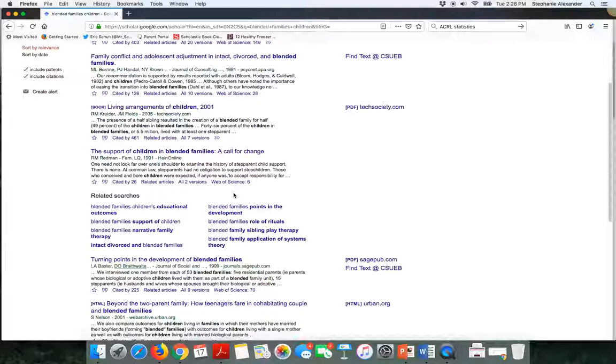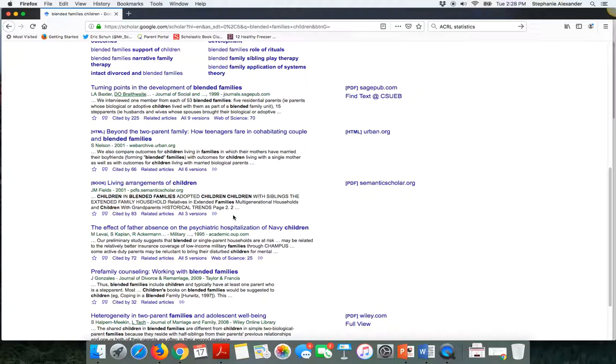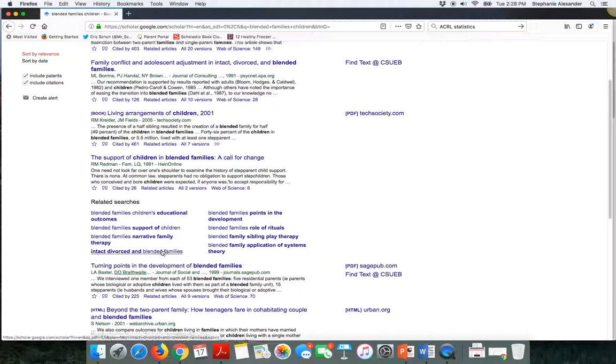As I scroll along, you can see that there are a variety of different kinds of sources. So here's another book. But generally what you're finding here are articles from academic journals and then also those book sources.